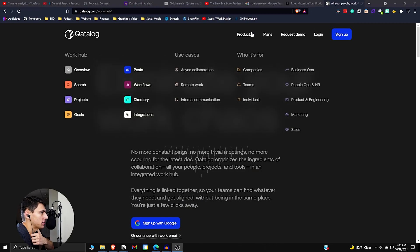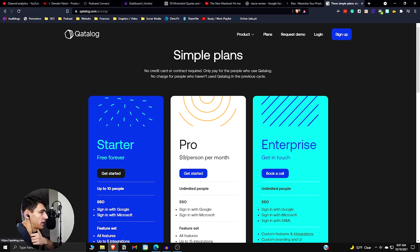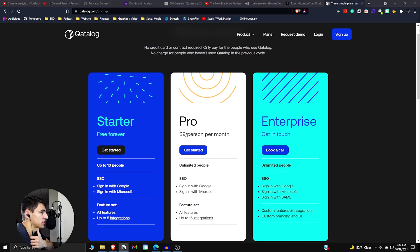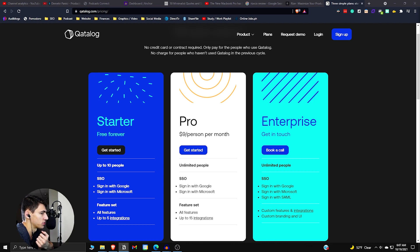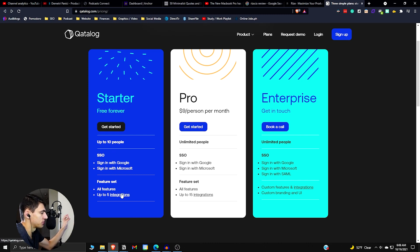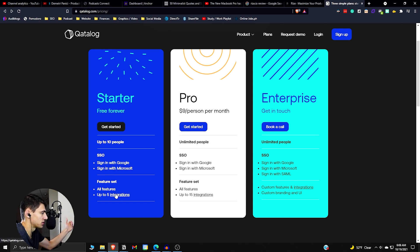So first and foremost, let's dive into what we got regarding the pricing of this thing. If we look at the plans, we can see there are a few different ones. There is a free one, which is nice. So if you have up to 10 people, this is probably an option that works pretty well for you. And then if we look specifically at these plans, you have sign-in with Google or Microsoft, you have Feature Set and up to five integrations.